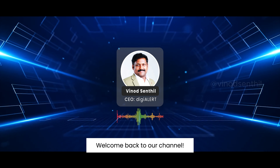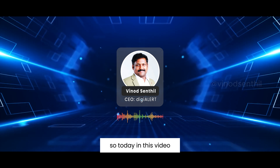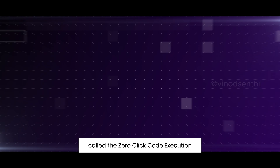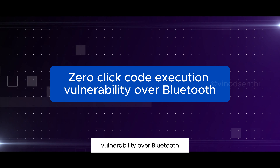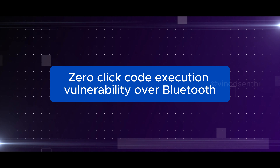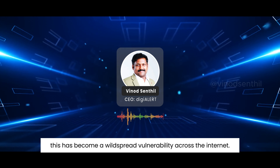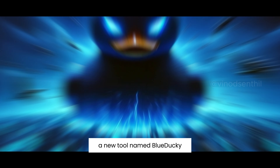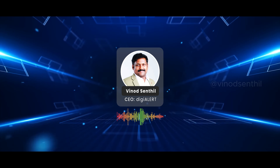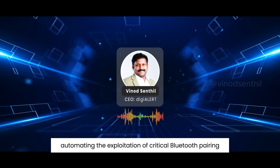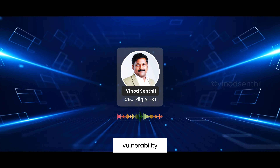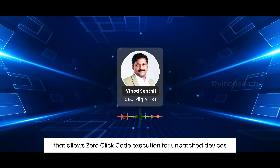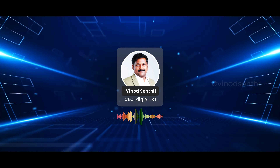Hey defenders, welcome back to our channel. Today we are going to be talking about a very interesting vulnerability called the zero-click code execution vulnerability over Bluetooth. This has become a widespread vulnerability across the internet. A new tool named Blue Ducky is automating the exploitation of a critical Bluetooth pairing vulnerability that allows zero-click code execution for unpatched devices.